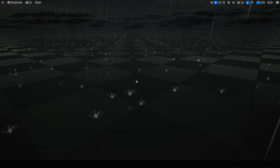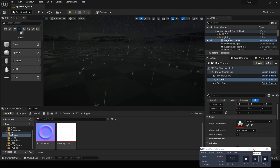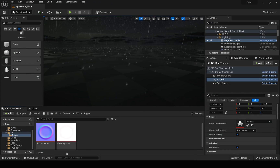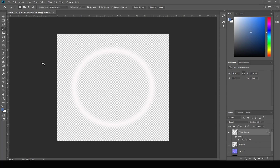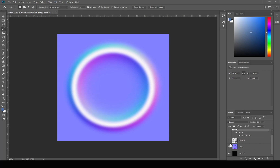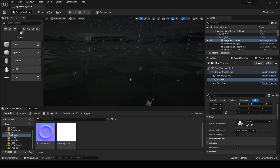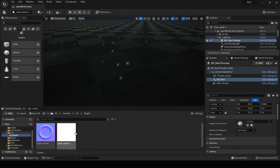I have created this texture — it is just a white ring texture. I also have this normal map, which is something I downloaded from the internet. Just search 'ripple normal map' and you will find something. I have already imported it.